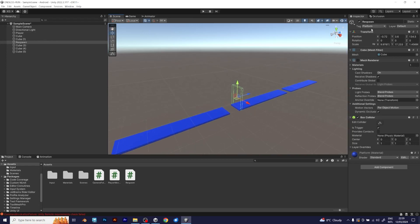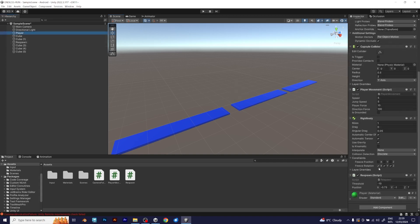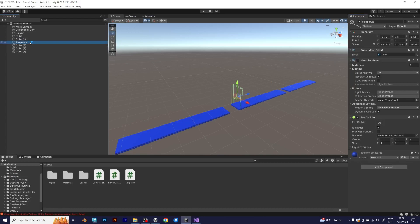This tutorial will involve programming in terms of making a platform generator that will make the scene look more interesting by generating random platforms. So, let's begin.